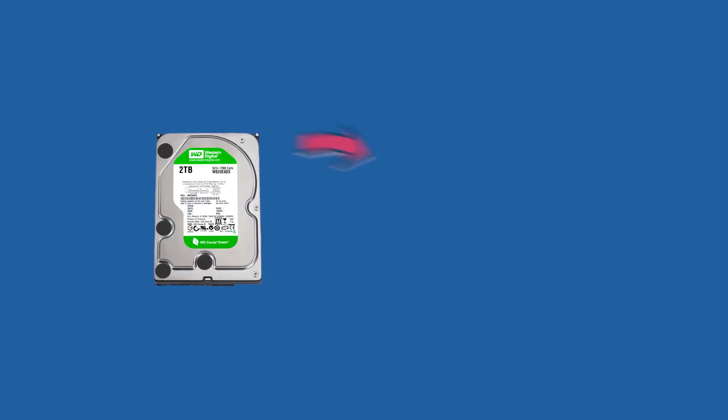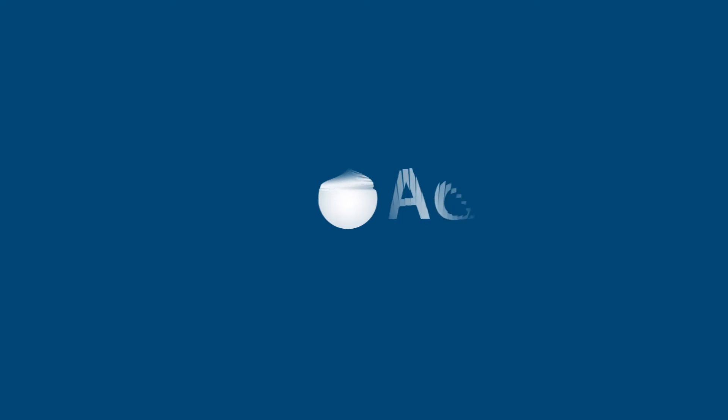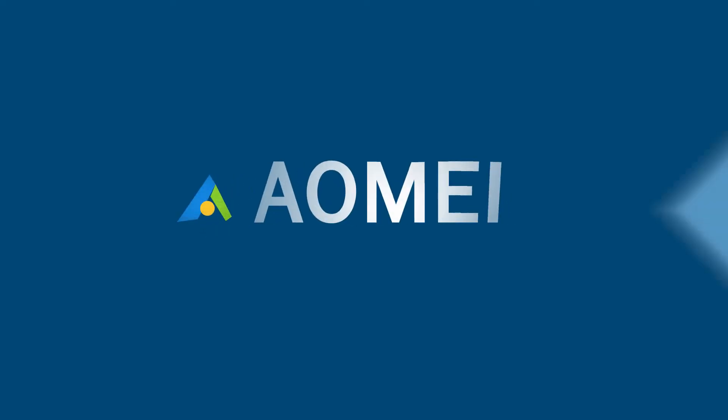Is there any tool that can clone 2TB HDD to 1TB SSD? Hey guys, thanks for watching AOMEI.